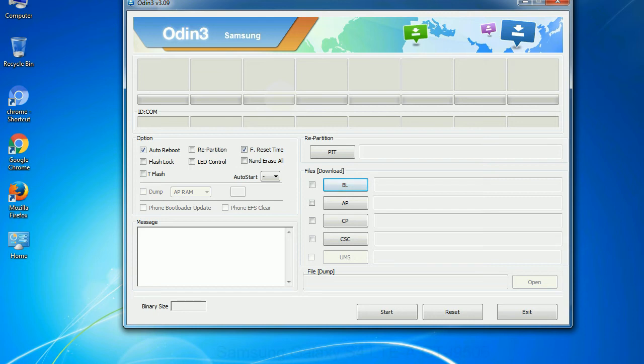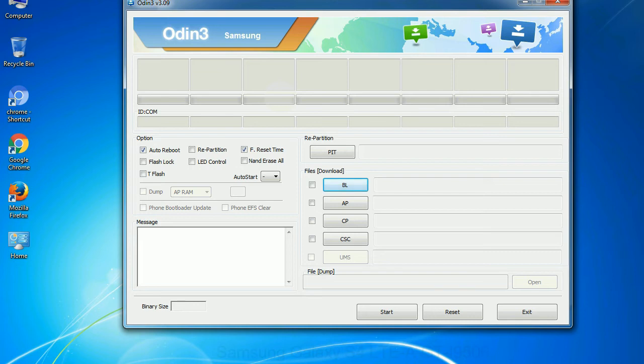Phone: It refers to baseband and modem version. CSC, consumer software customization: Click this button and select the CSC file. Especially with re partition option you need to select the right PIT file. If you do not have the right .pit file, do not check re partition option as it may brick your phone.